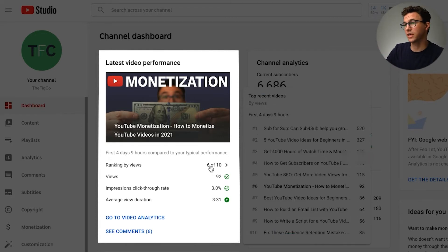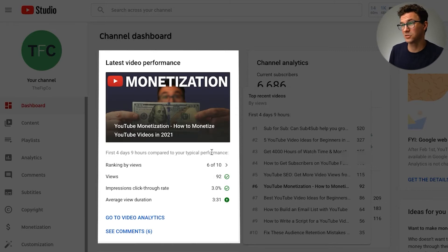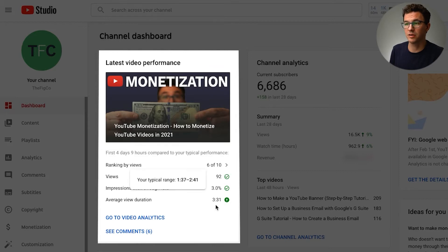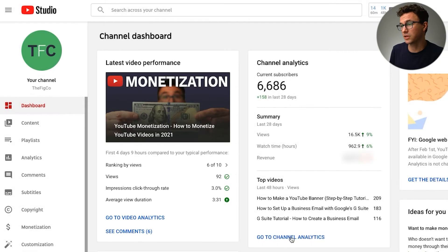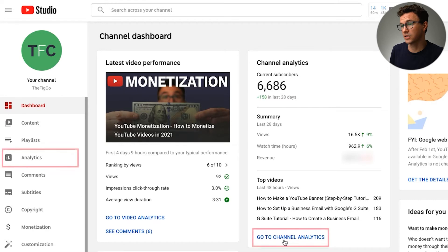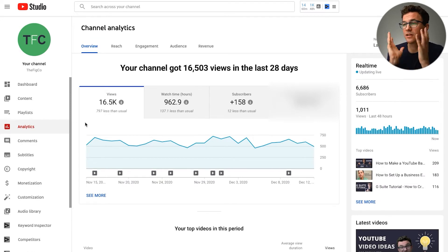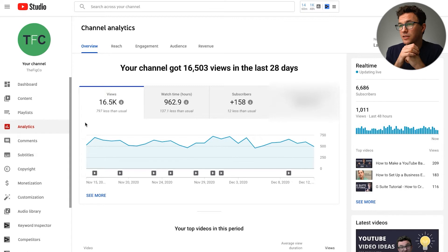Over the last four days and nine hours, this one is ranking six — not doing quite as well as I would hope. Kind of average as far as views and click-through rate, and a little above average as far as view duration. But with the general screen like this showing a lot of overview statistics, it's really not that useful.